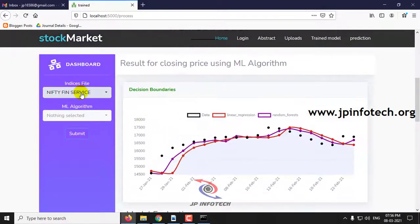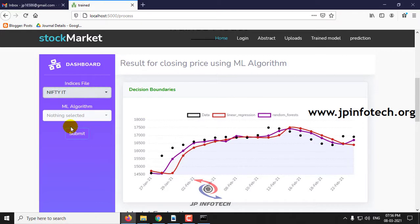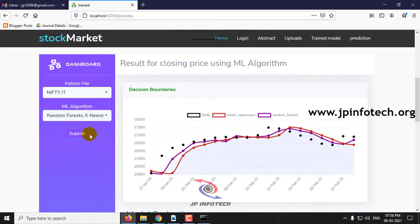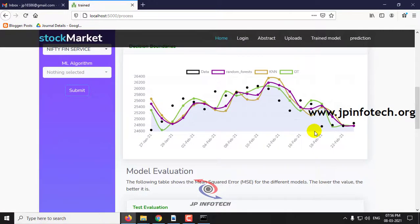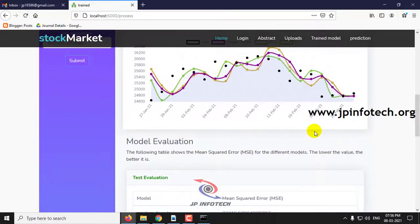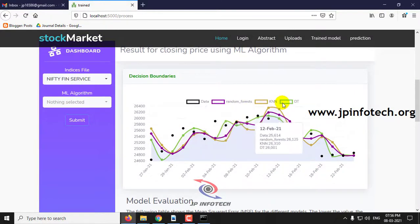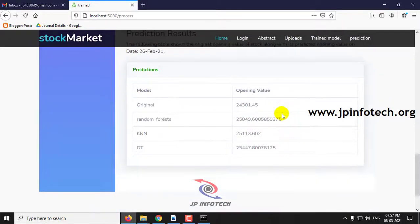Here you can select Nifty IT and choose some other algorithms. Let me select three algorithms and click submit. Here you can now see results for random forest, KNN, and DT — including the mean squared error and the predictions.